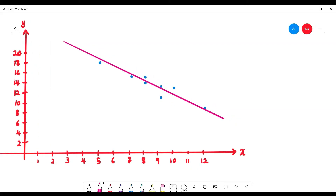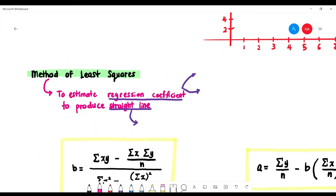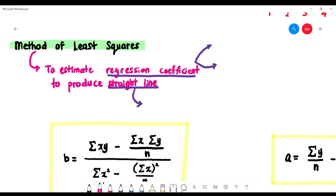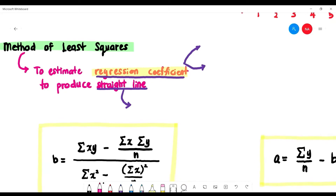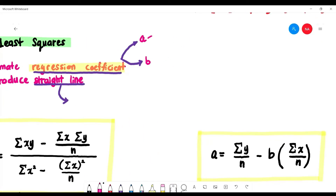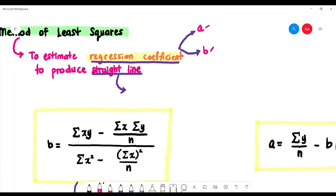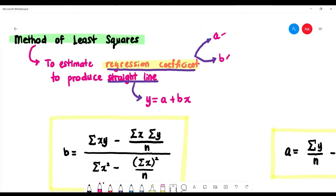The method of obtaining the linear regression line is called the least squares method. We use this method to estimate the regression coefficients a (the y-intercept) and b (the slope) of the line y = a + bx.